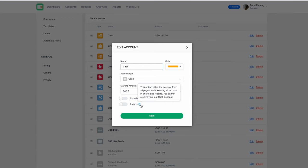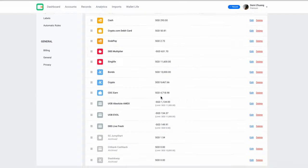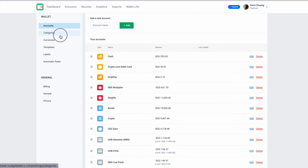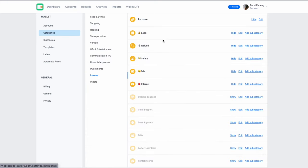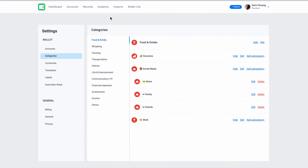You can just archive that account. Your transactions will remain and you won't see it in the overview anymore, but anytime you want to look back on the accounts and the transaction, you can always find it back again. Next up will be categories. I customize these according to what I spend.